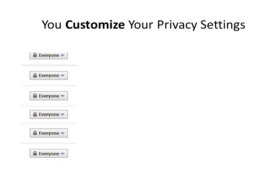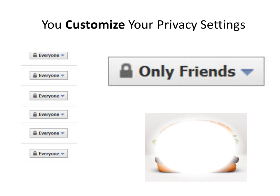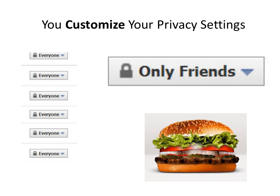Facebook's new simplified privacy controls do make it easier, but you also have the power to customize your privacy settings, and this gives you a lot more power over who can see what. Kind of like that famous hamburger chain, you can have it your way.